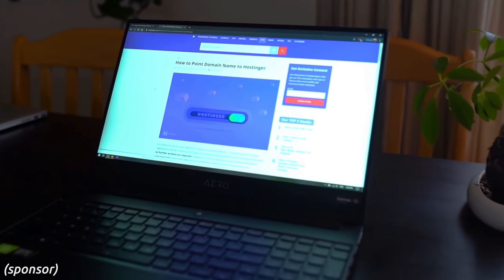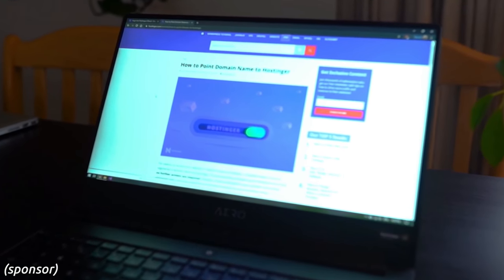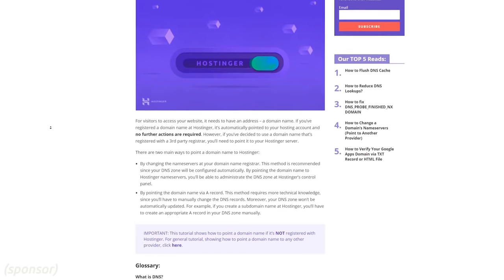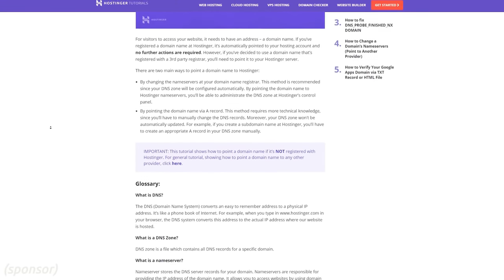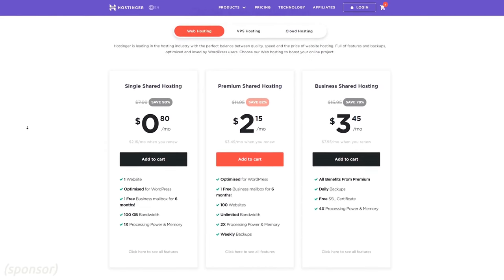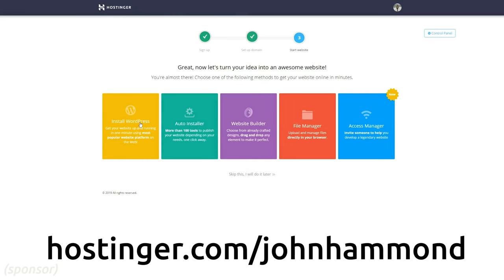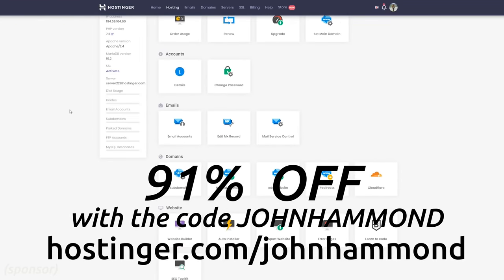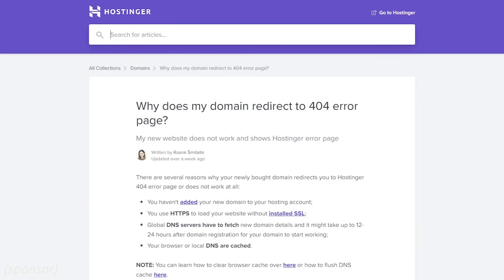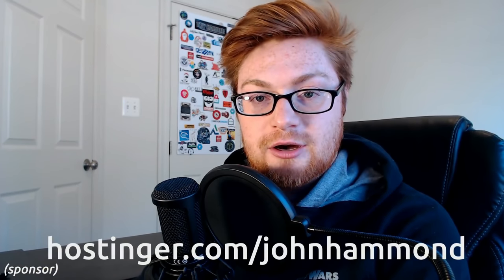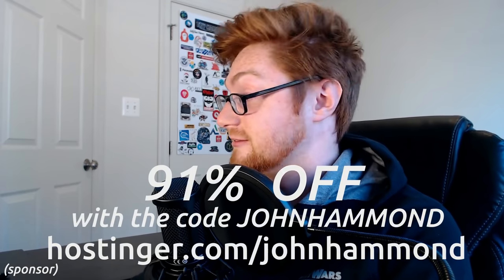But before we dive in, I want to give a quick shout out and thank you to Hostinger for helping sponsor this video. They are one of the best companies for web hosting and spinning up an online server. Hostinger offers a ton of plans to quickly build out a whole website and they are honestly really affordable. You can go to Hostinger.com/JohnHammond to get up to 91% off yearly web hosting plans. Whether you want to start your own blog with WordPress or just want a custom web page to share your content and ideas.